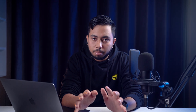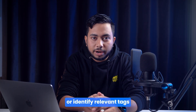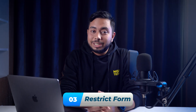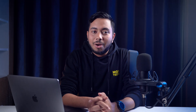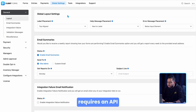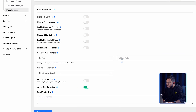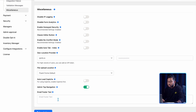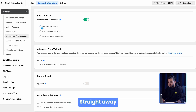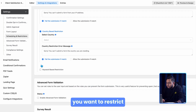Attackers and spammers are everywhere, but once you get their IP address, location, or identify relevant tags, you can restrict them. To achieve that, you need to have an account on ipinfo.io as the geolocation provider requires an API. Head to the Miscellaneous option located in the Global Settings to insert the Geo API token and your job is done.